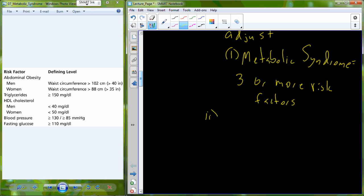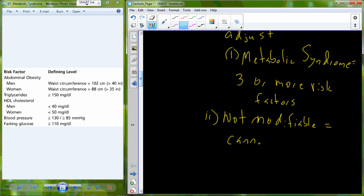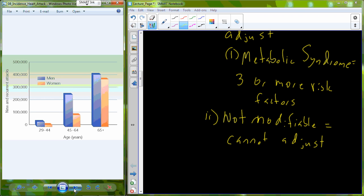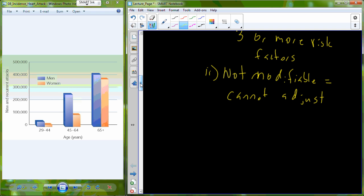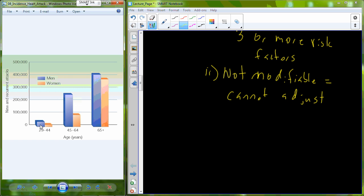On the other side are risk factors that are not modifiable — we cannot adjust these. We don't have the ability to change our gender or our age. As we increase in age and account for differences in gender — male versus female — the risk, meaning the number of new and recurrent heart attacks, is actually going to increase. Gender and age are both non-modifiable risk factors.